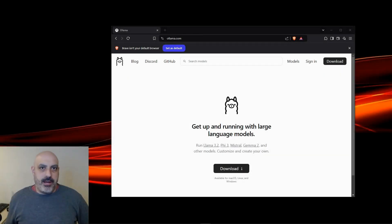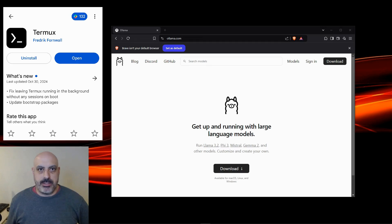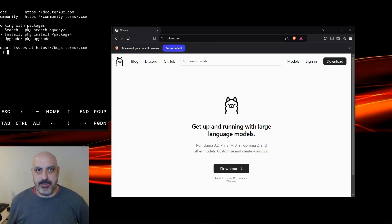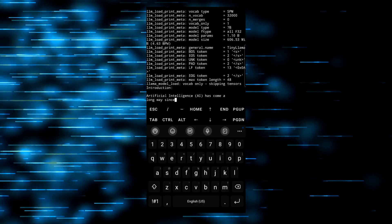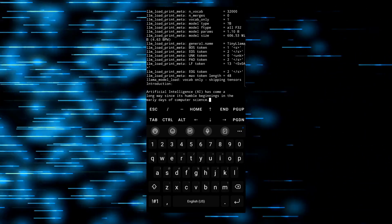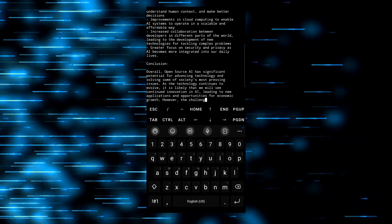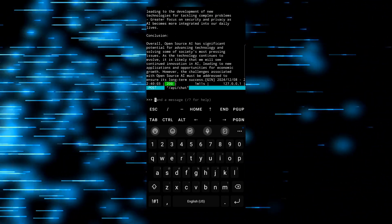If you're a fan of Ollama like I am, you can actually run it from your phone using a terminal app called Termux, which lets you enter Linux commands directly into Android since the Android operating system is Linux-based. For Ollama, I'm testing a model called Tiny Llama — it's 1.1 billion parameters. There's a separate video linked in the description for how to install and run Ollama on your Android phone.